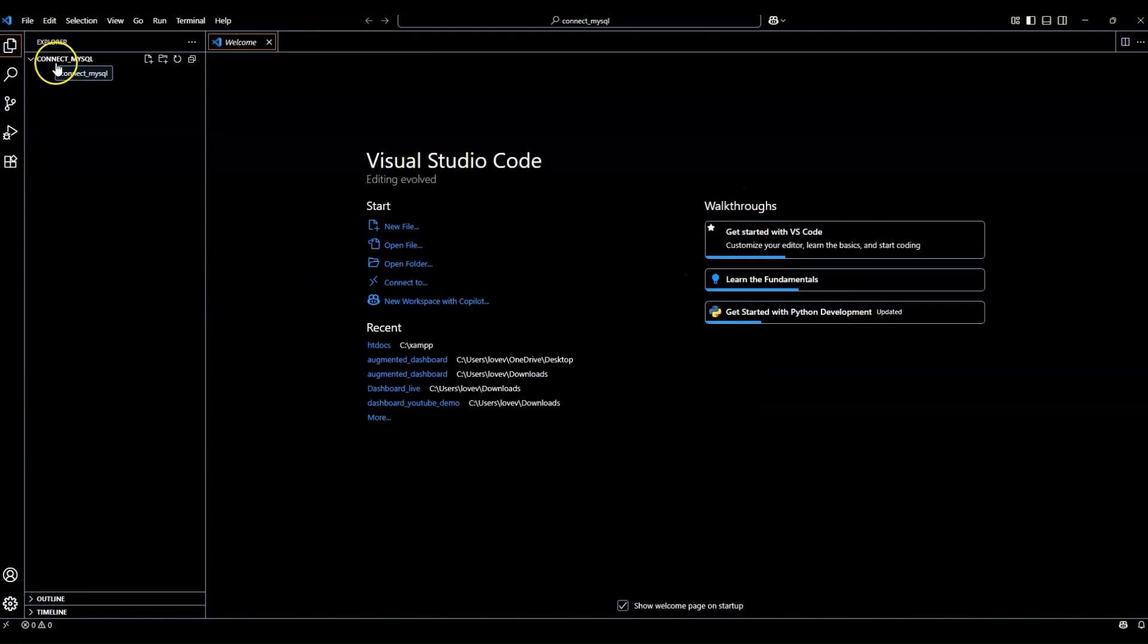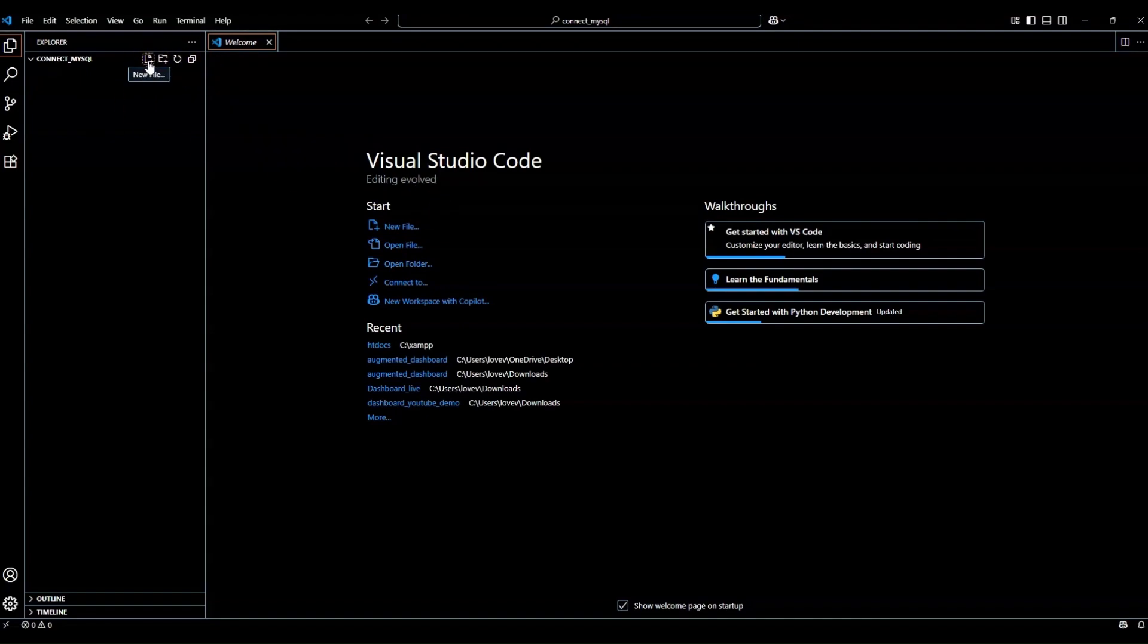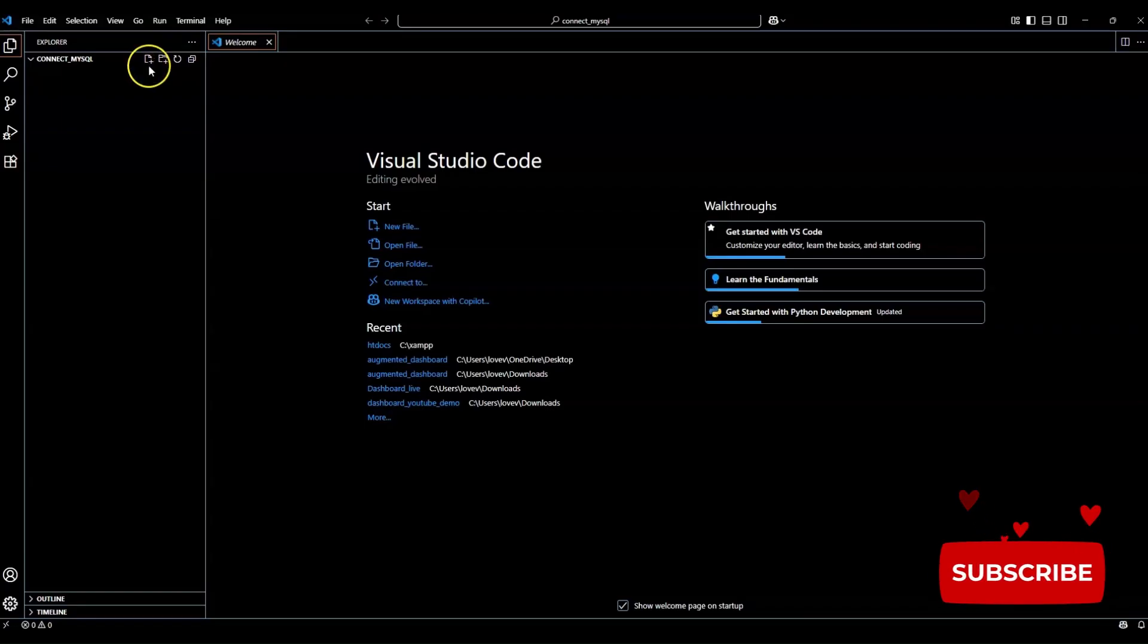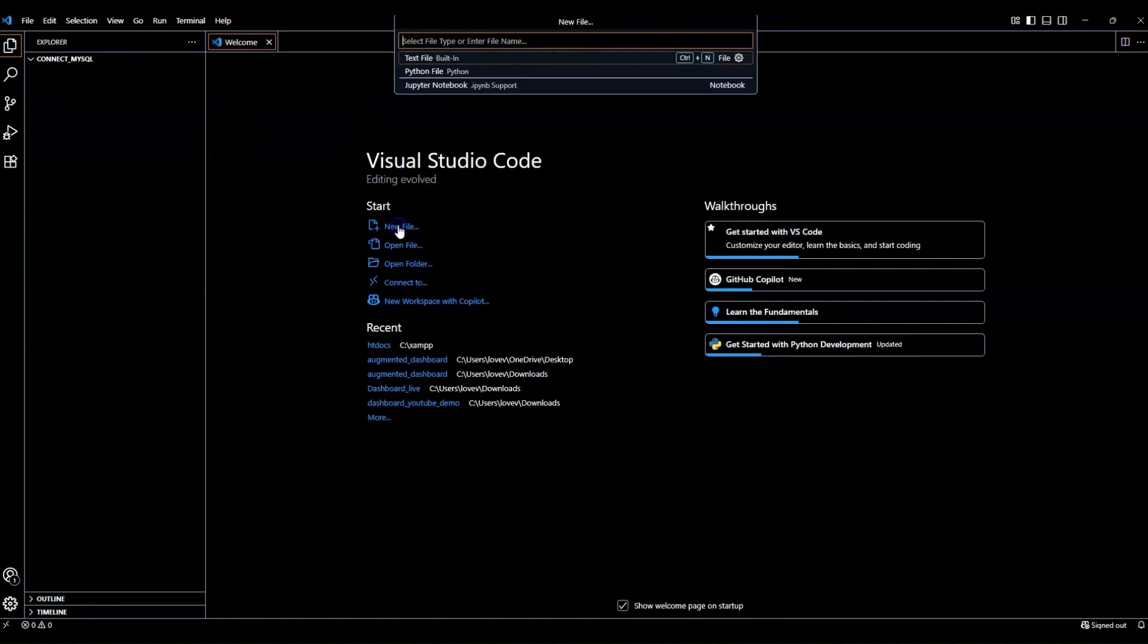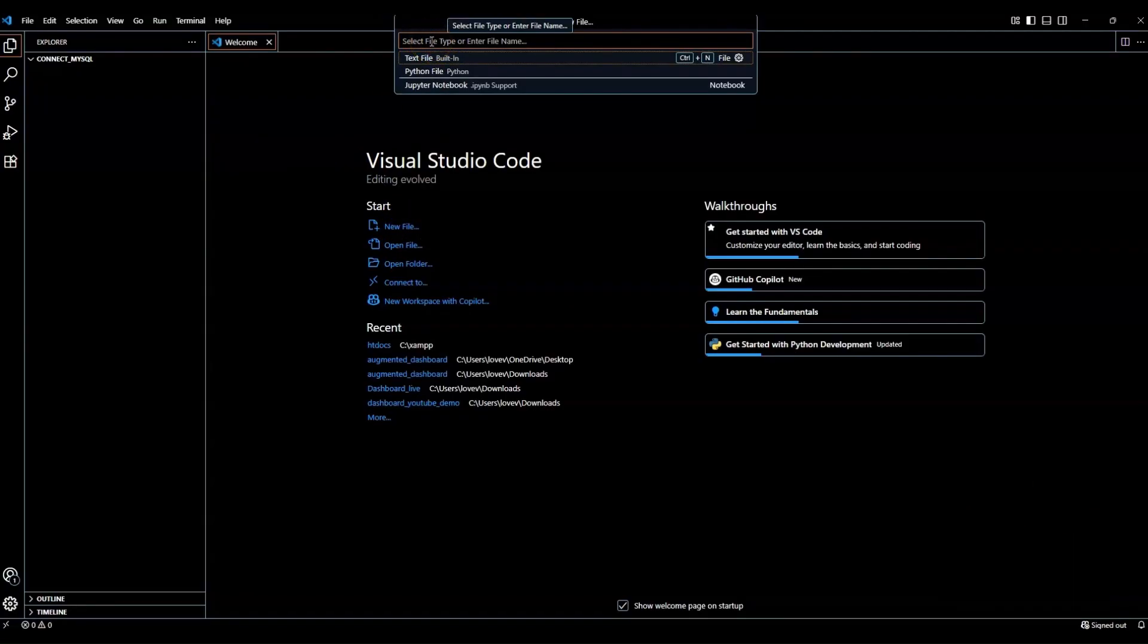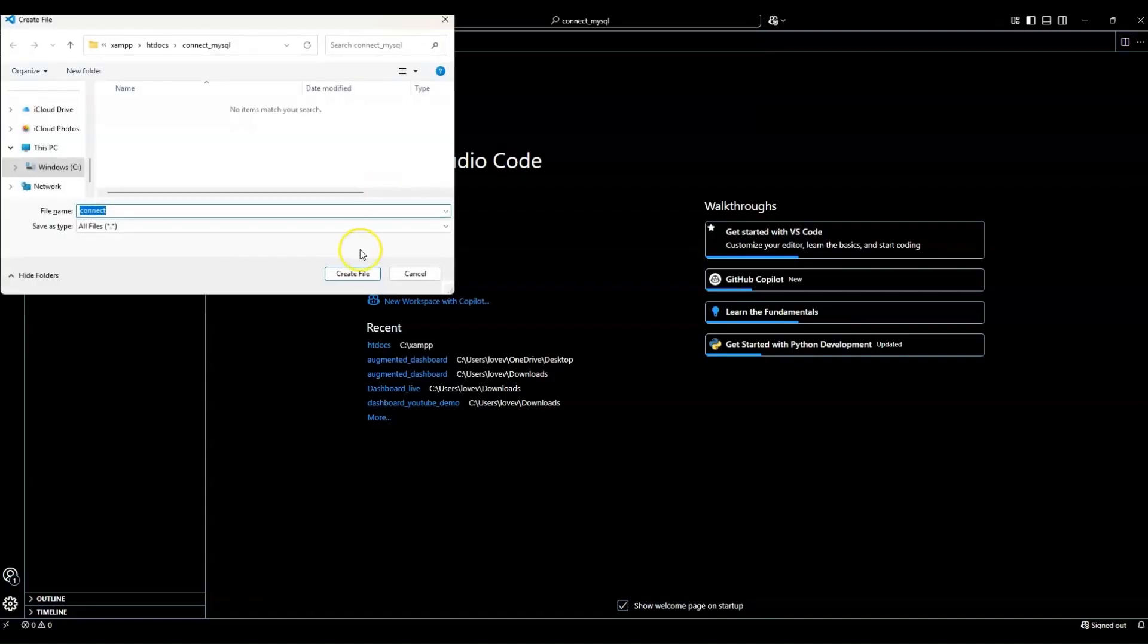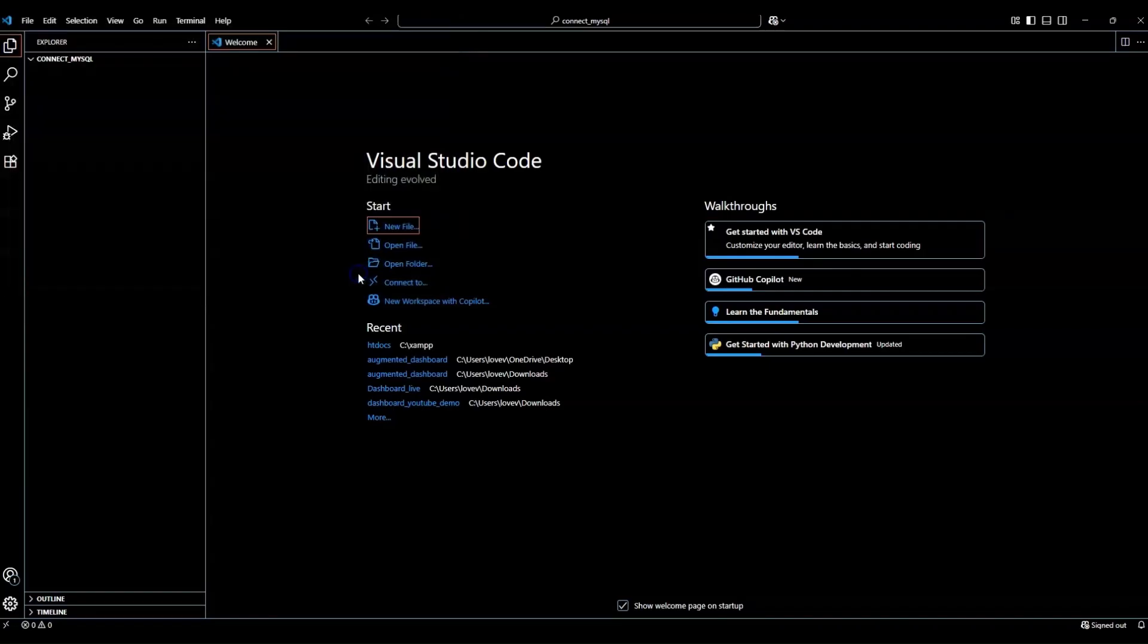Now you should have it here on your left side, connect MySQL. And we will go ahead and add a new file. You can do it here on the top where it has a little icon here. Or in this area, it says start new file. Click on new file. Then it'll ask you for the file name. So we can go connect dot PY, enter. And it asks you where you want to save this. It should automatically put it in the folder that you are working out of, which is the HTDOCS connect underscore MySQL and create file.